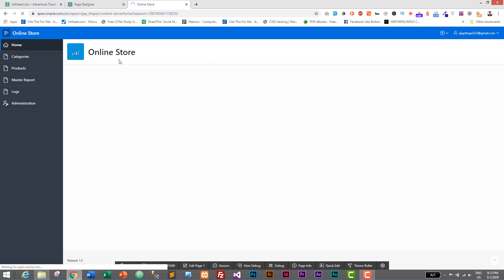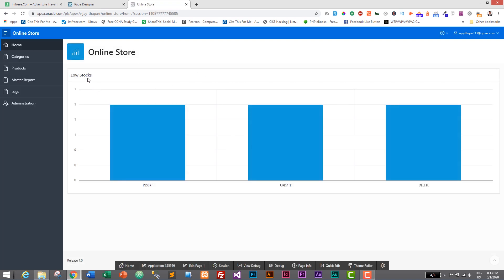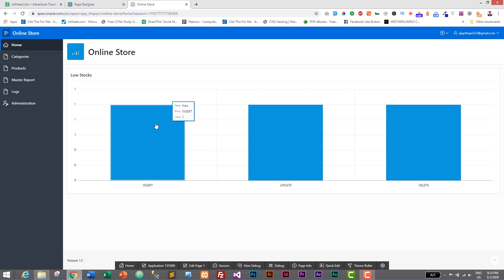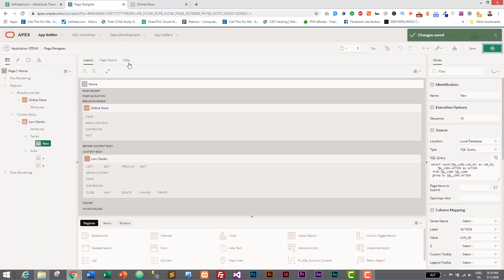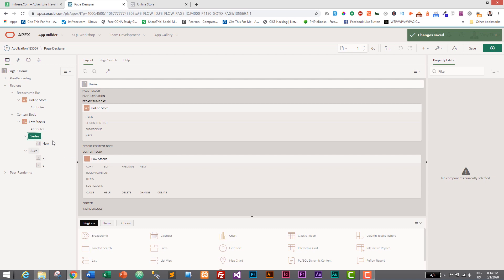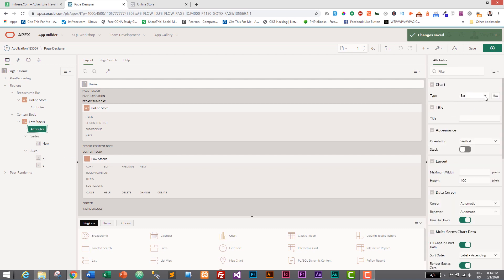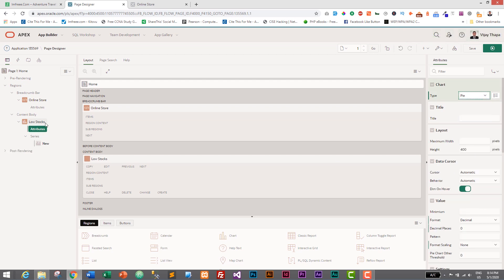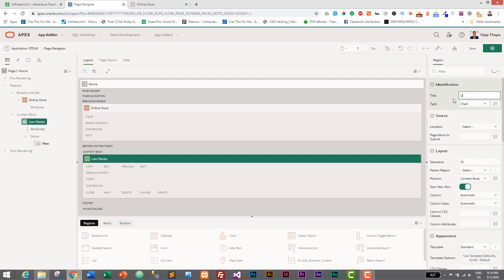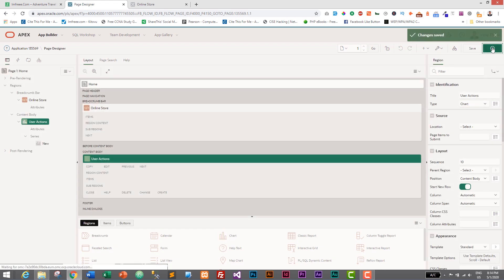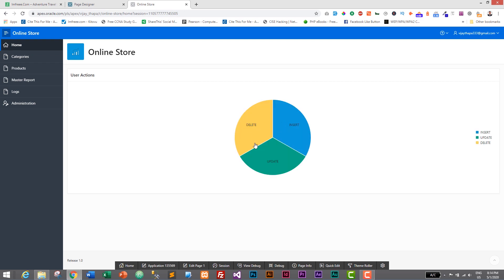Run the application and it will be displayed on our homepage. The chart shows 'Low Stocks' but this is actually the log table data, not the low stock products — and it should be a pie chart, not a bar chart. Let's change it easily without writing any code. In Attributes, change the type from bar to pie chart. Then click on 'Low Stocks' and change its name to 'User Actions'. Save and run it. With simple changes the chart type is updated, showing delete, insert, and update.